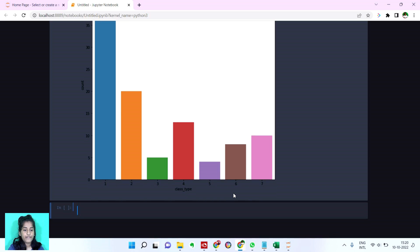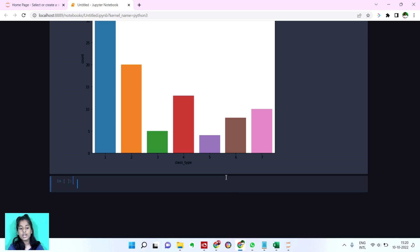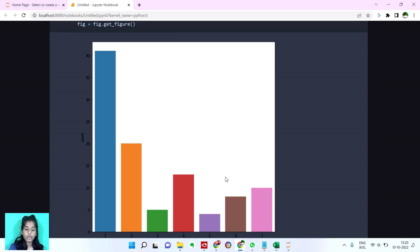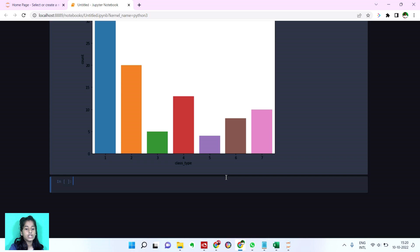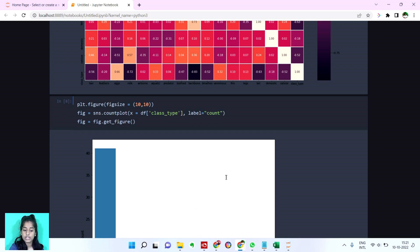We have the first type. That's mammals. Yes. That's mammals. And we have the first type, the count of the first type is more here we can see. That's the mammals.